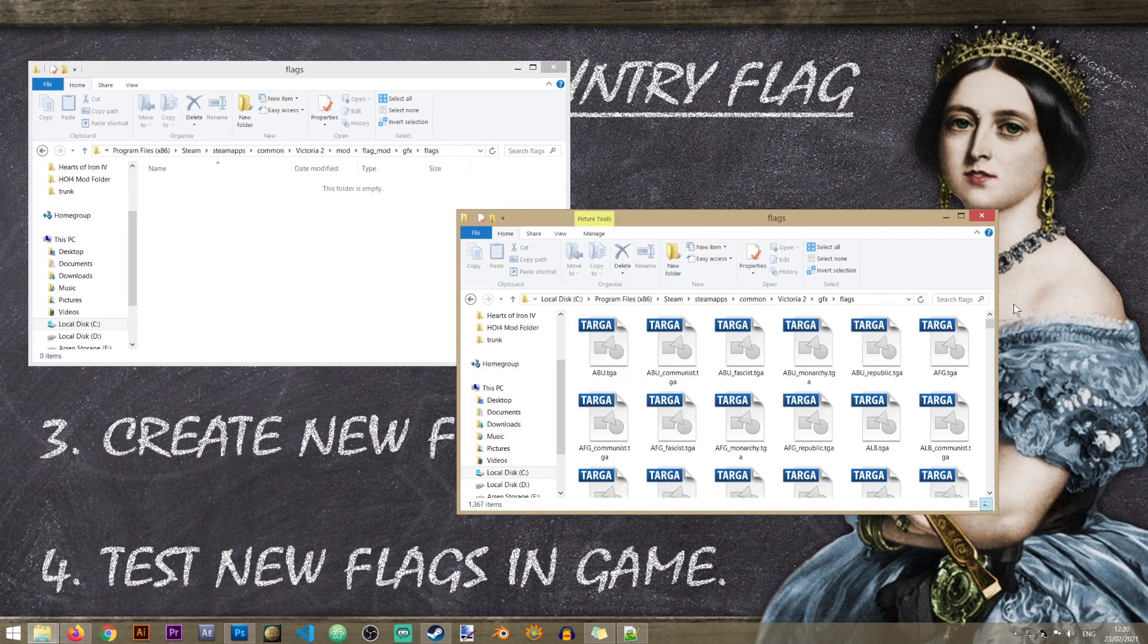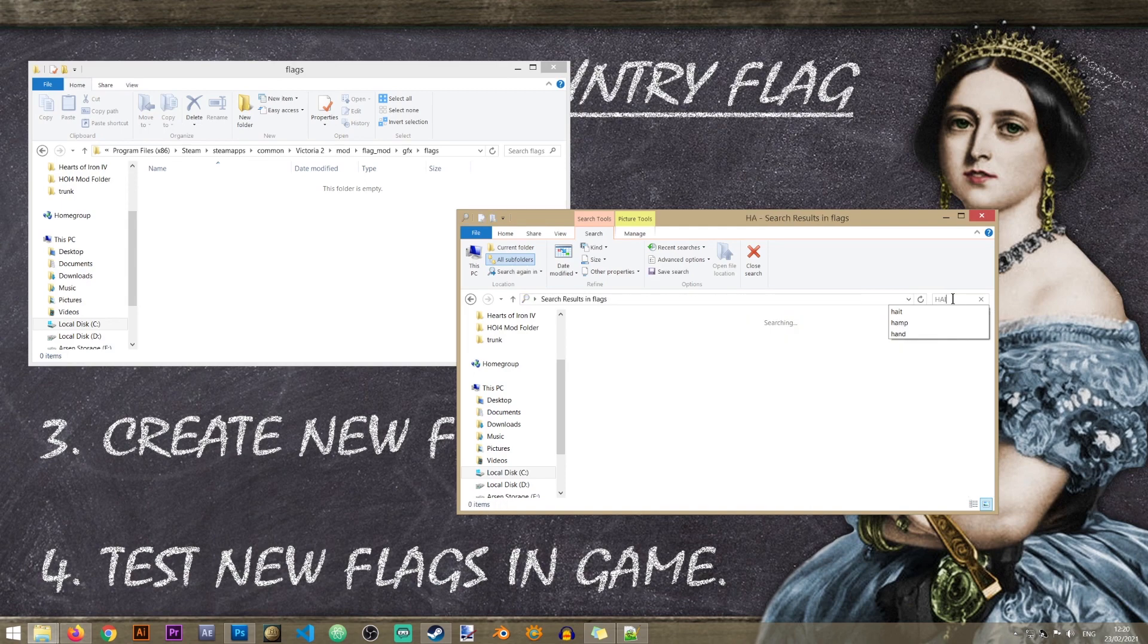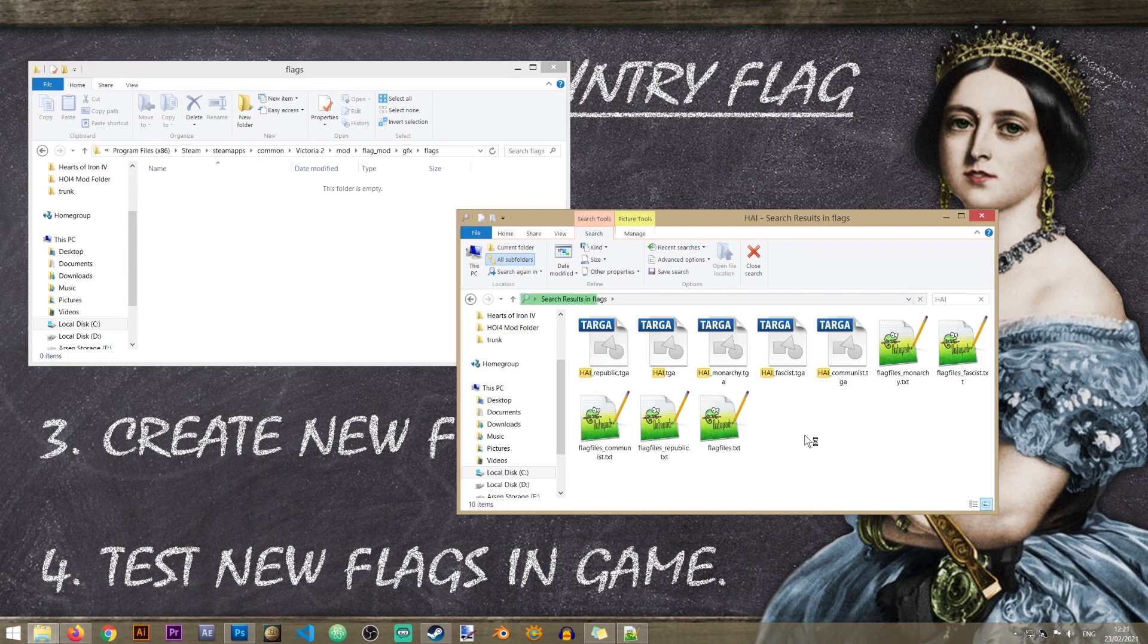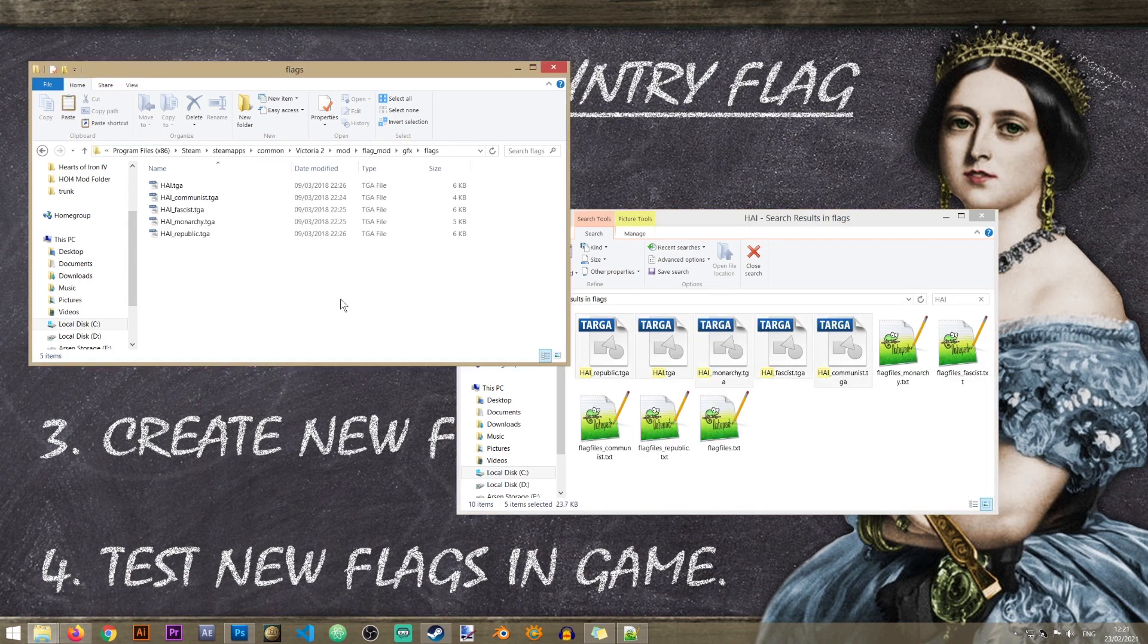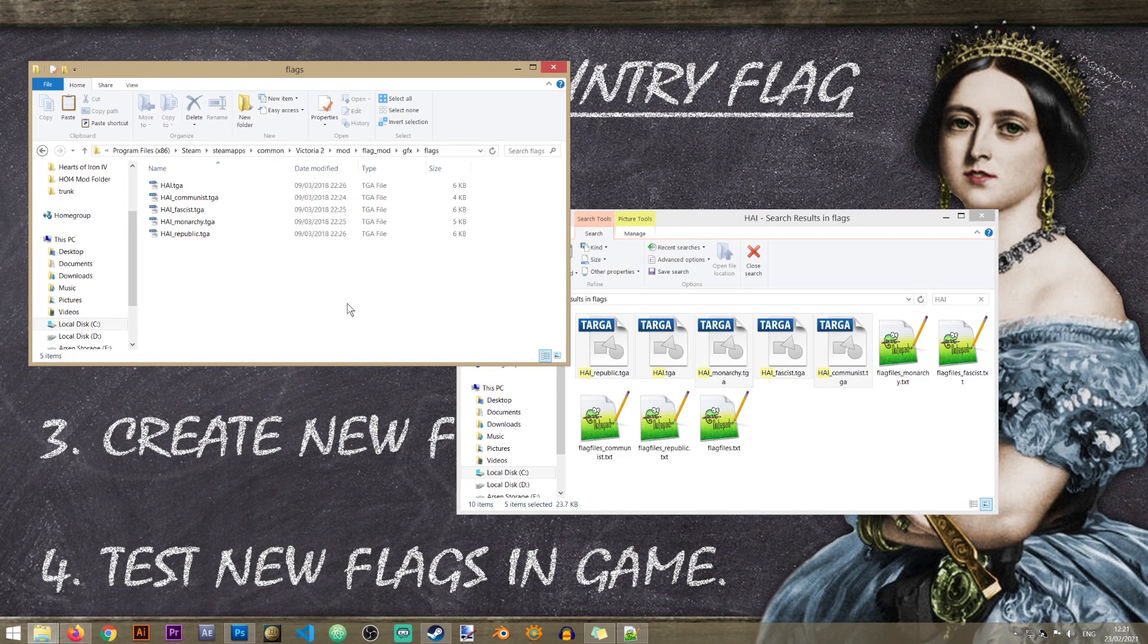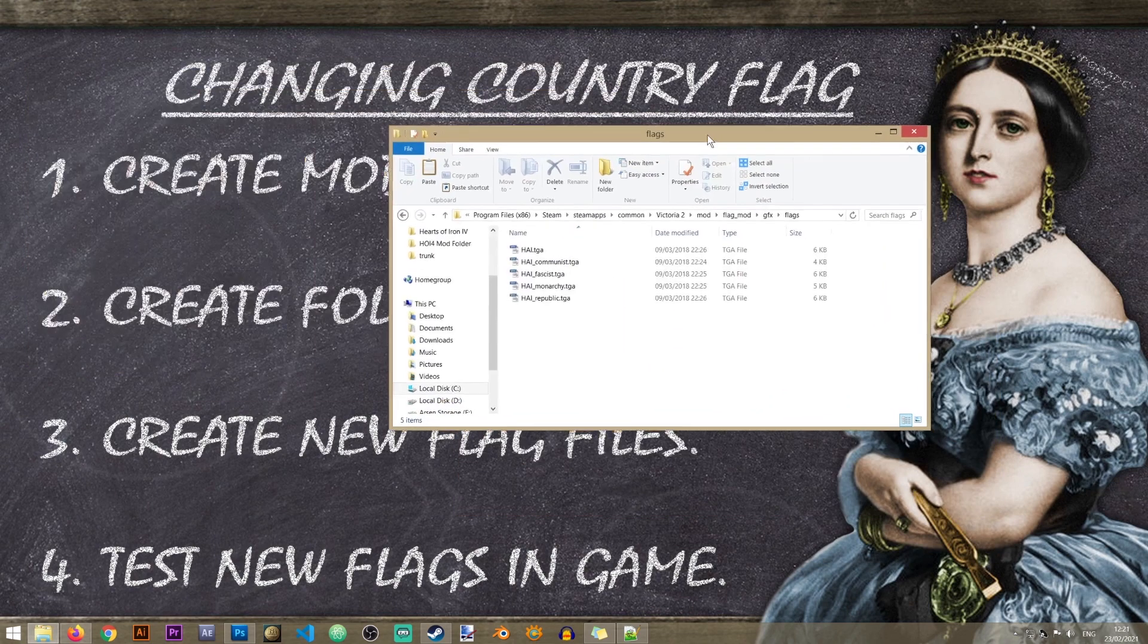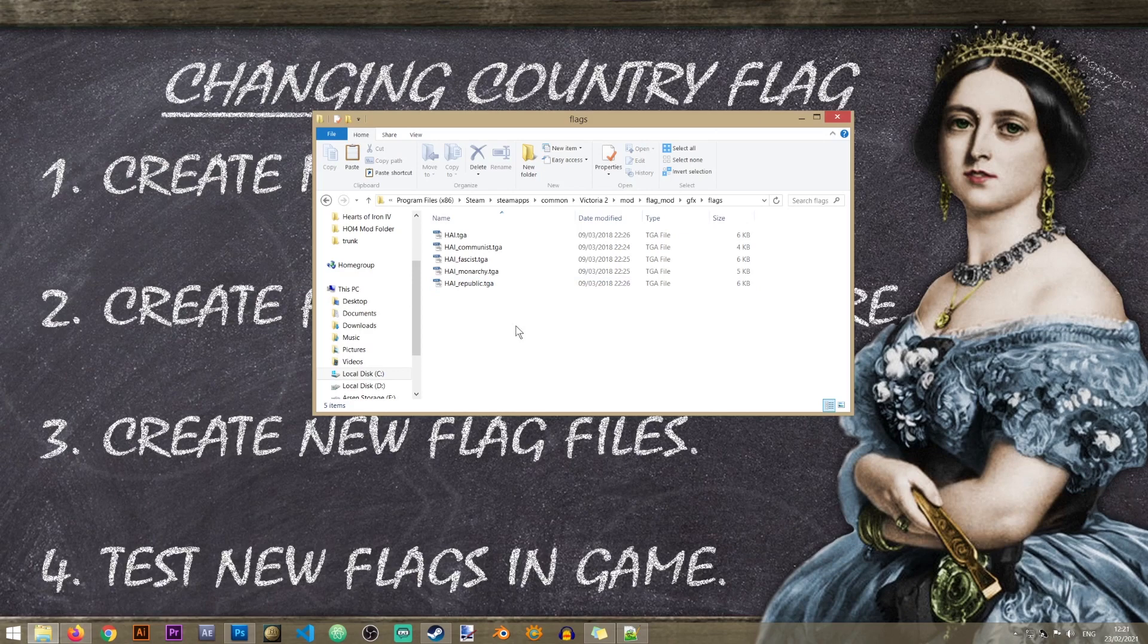So let's go back to that. Gfx, flags, and in here I'll just type HAI. Now please note that it's important that you include the flags for all the ideologies that exist in the game. Obviously if you are creating new ideologies you will need to name your flags with that new ideology. All right so that is all we need from this folder.